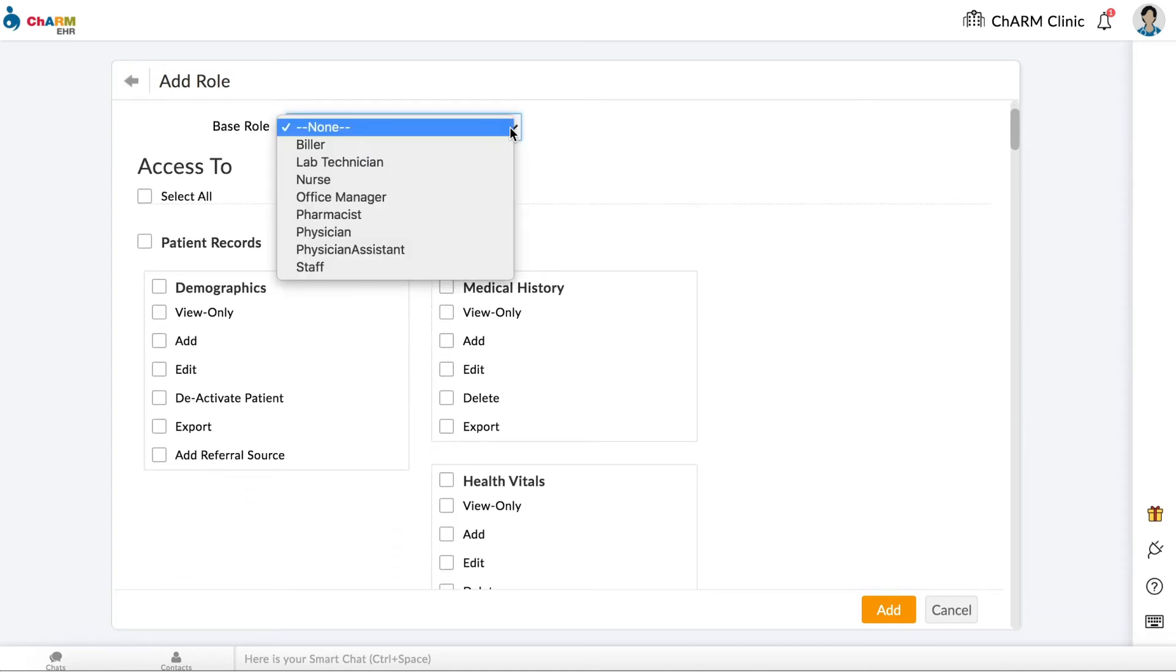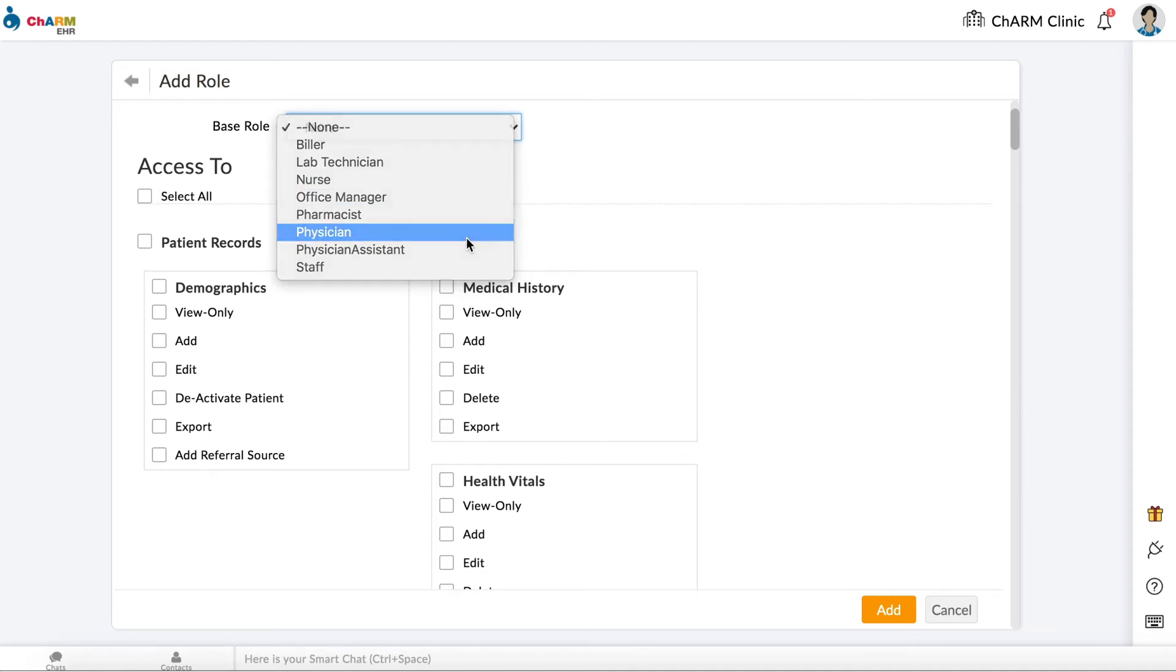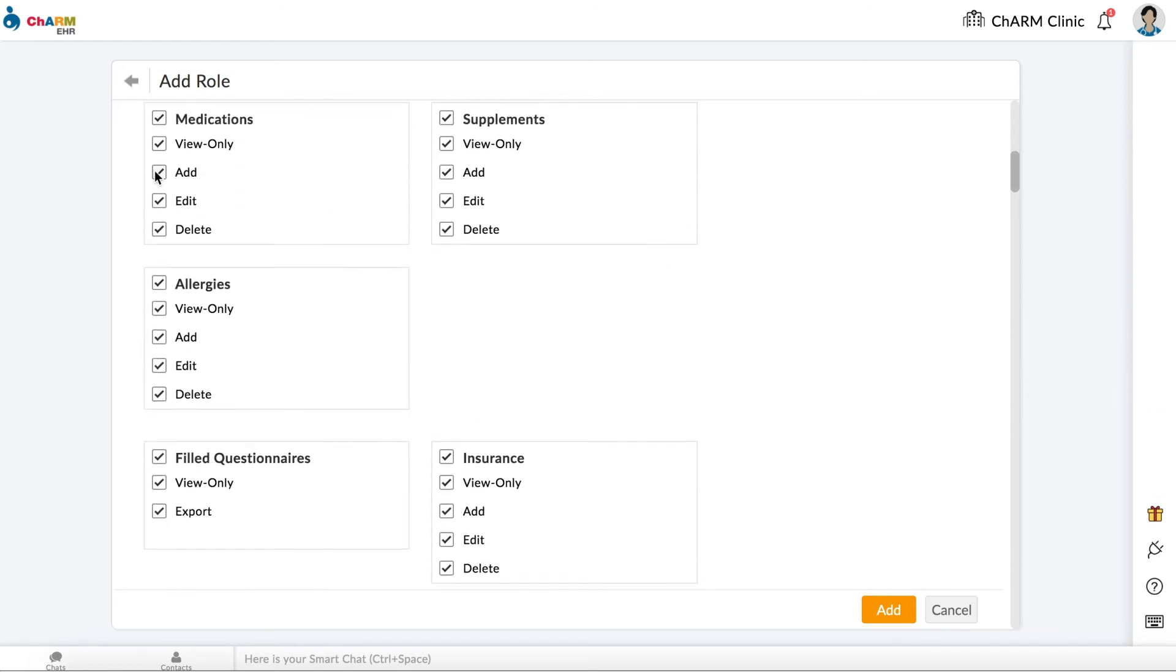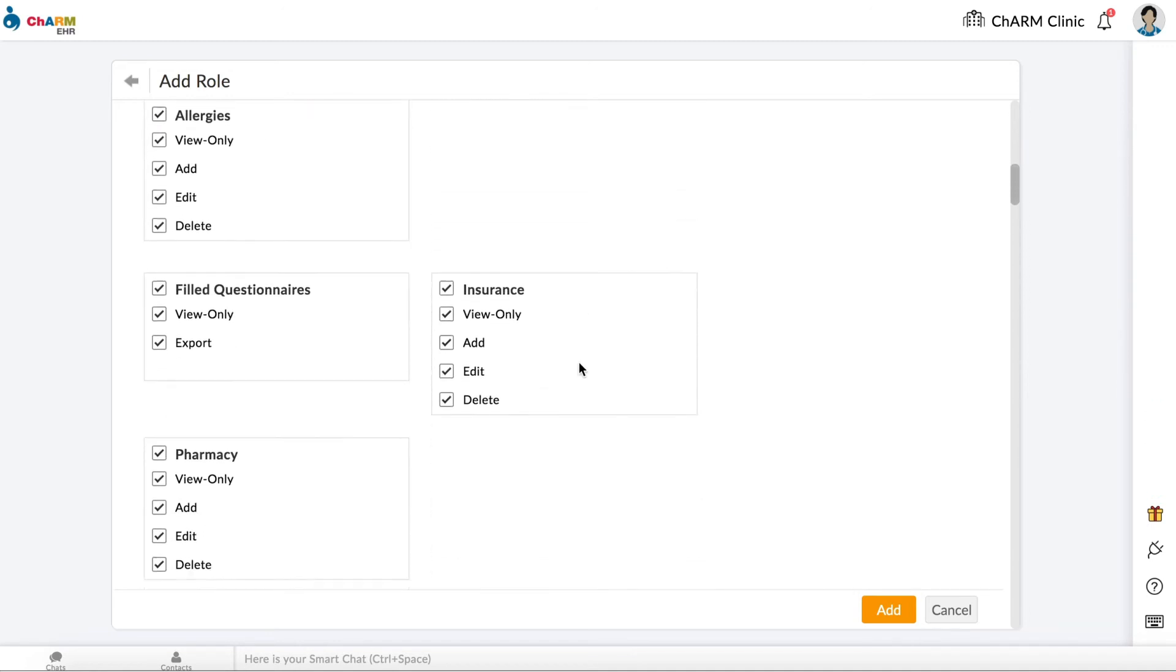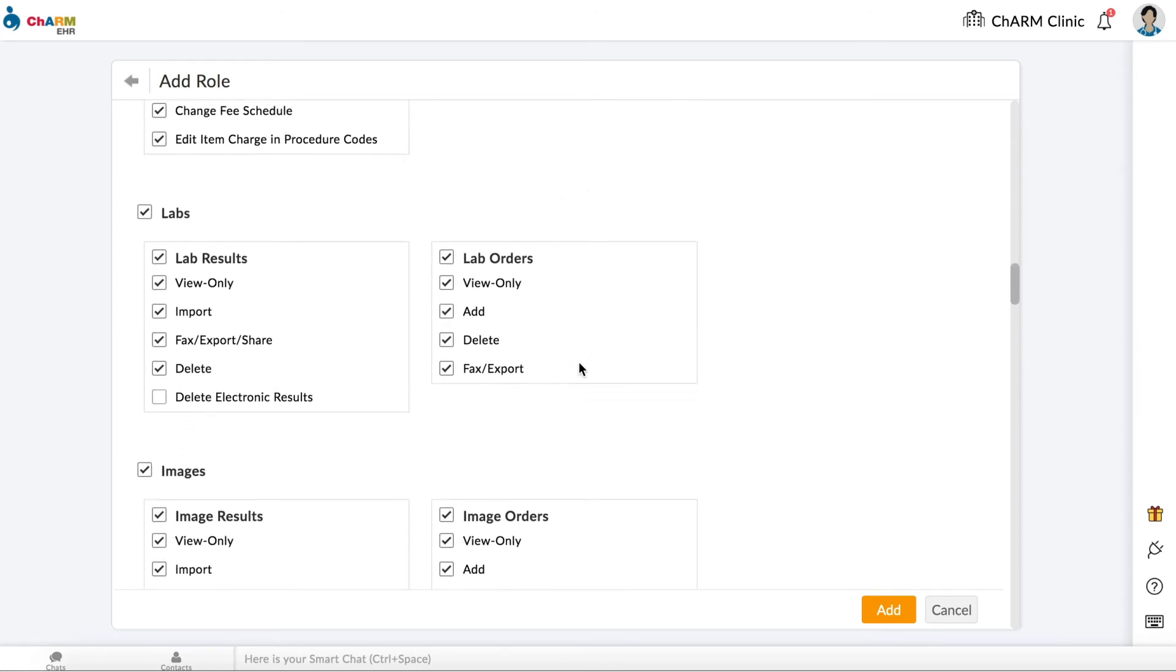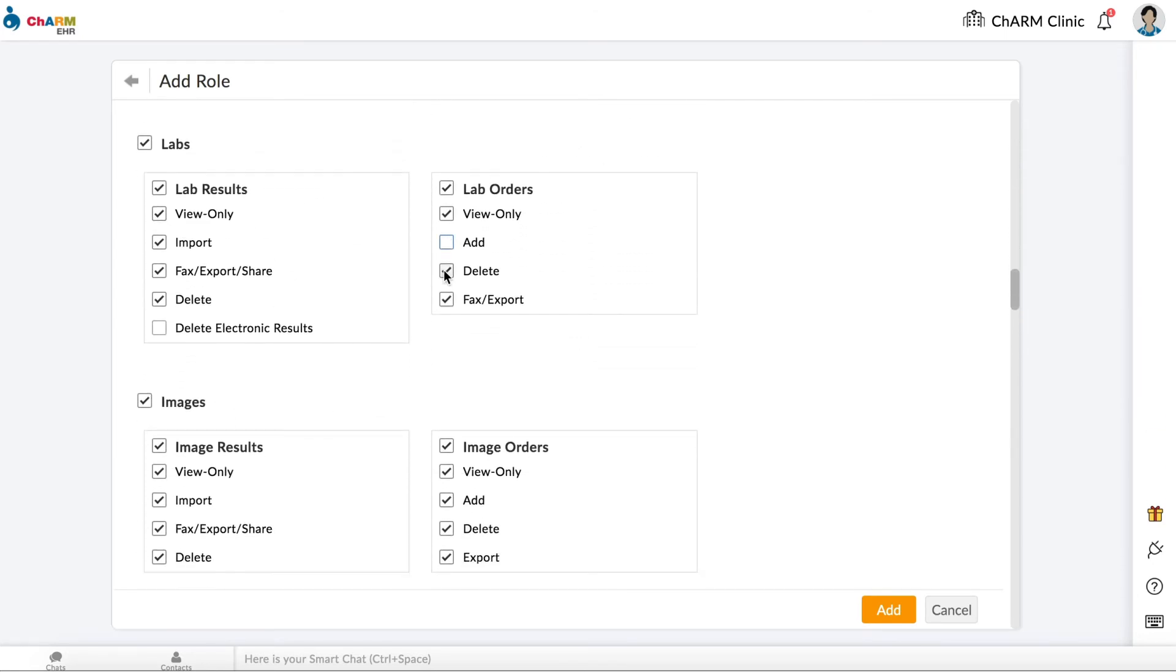Optionally, you can inherit an existing role from the Base Role field, so that all the privileges defined in the Base Role are copied to the new role. You can then make changes to the privileges as needed.